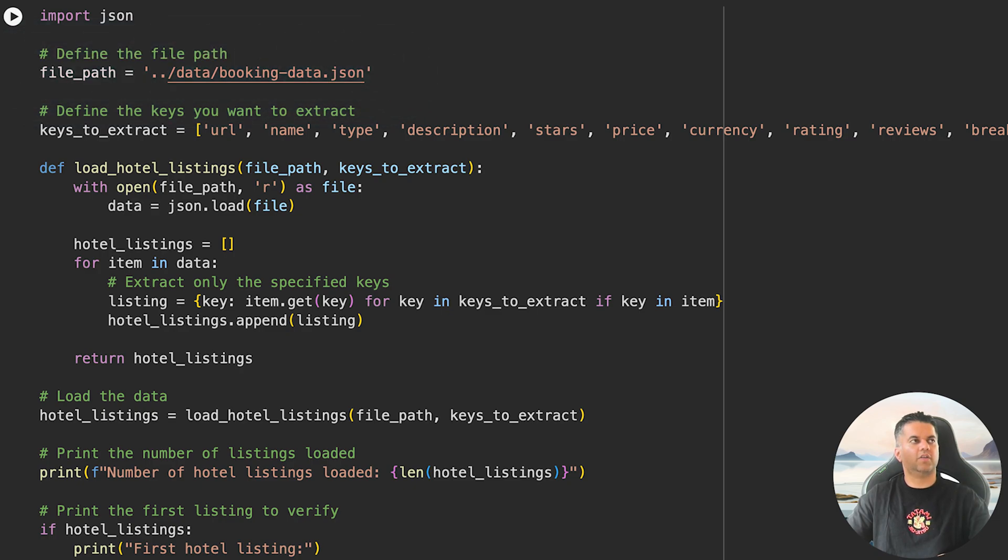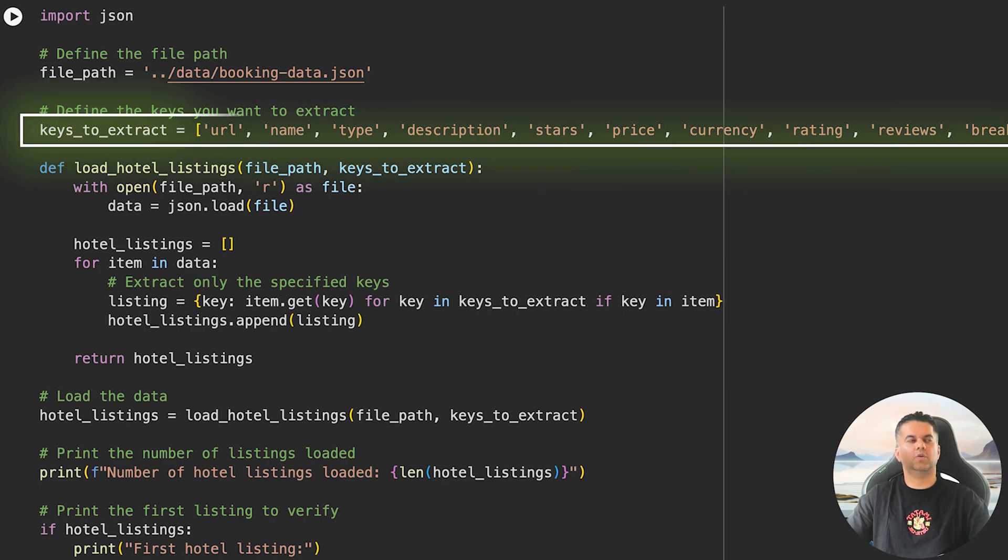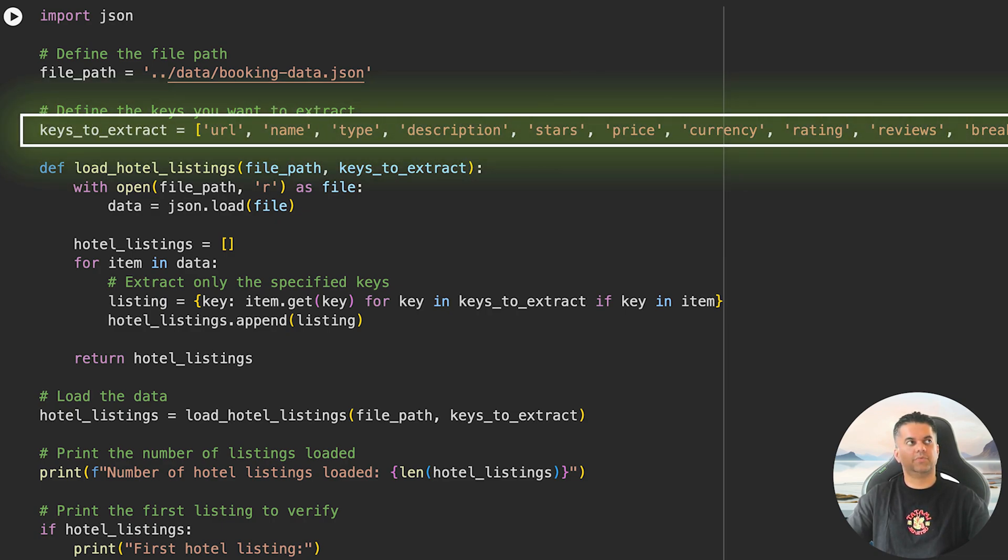Now the data has a lot of things in it, but we need only a few details. So we will create a list called keys_to_extract that includes keys like the hotel's URL, name, type, description, stars, price, and so on.